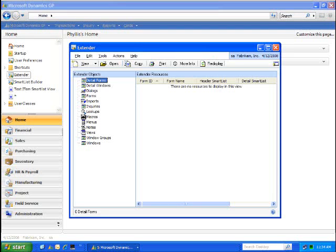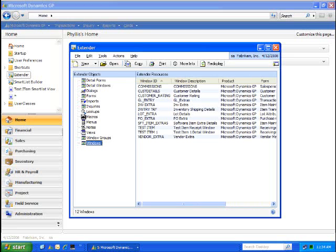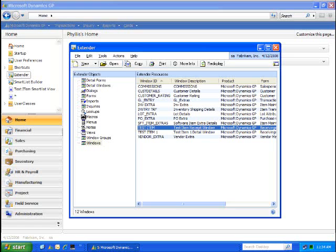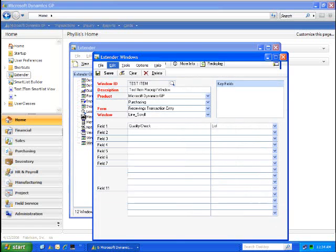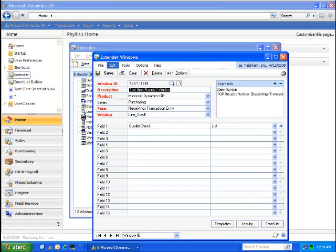Let's show you how that Extender window is built. Open Extender from my shortcut menu, go to the Windows, and within the Windows section pull up my test item. This was the first item that we looked at. You can see here on my Extender window, I'm simply capturing information about its quality control.